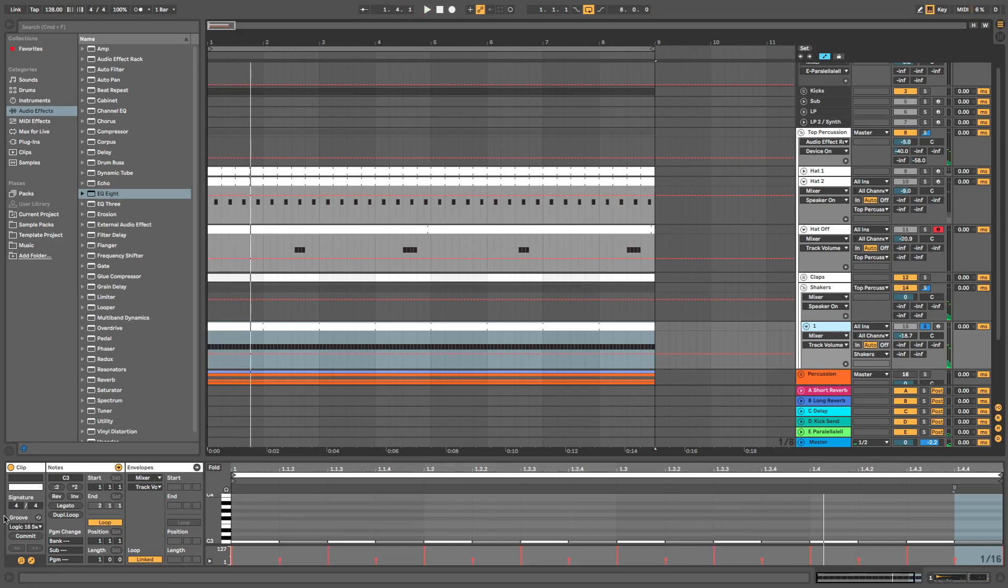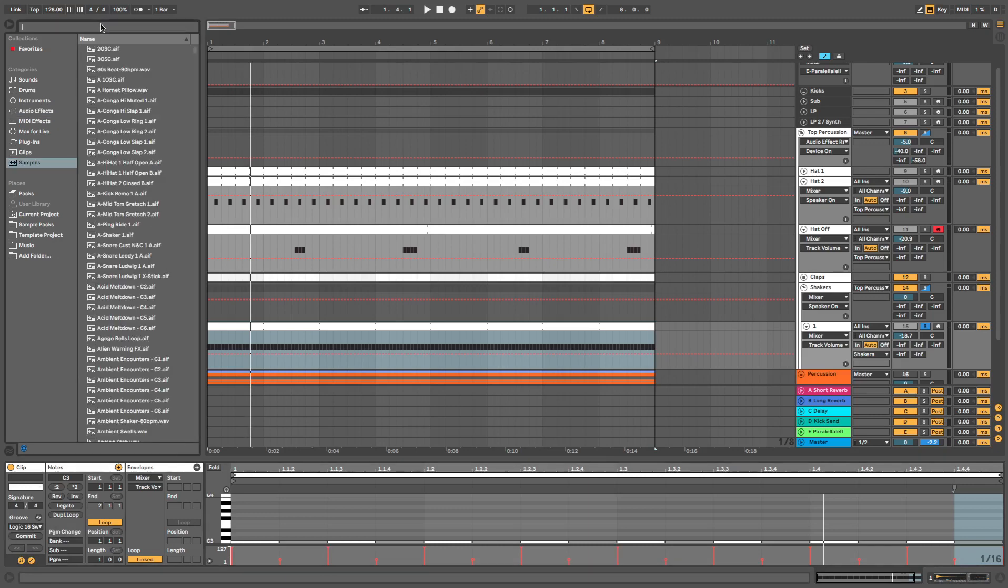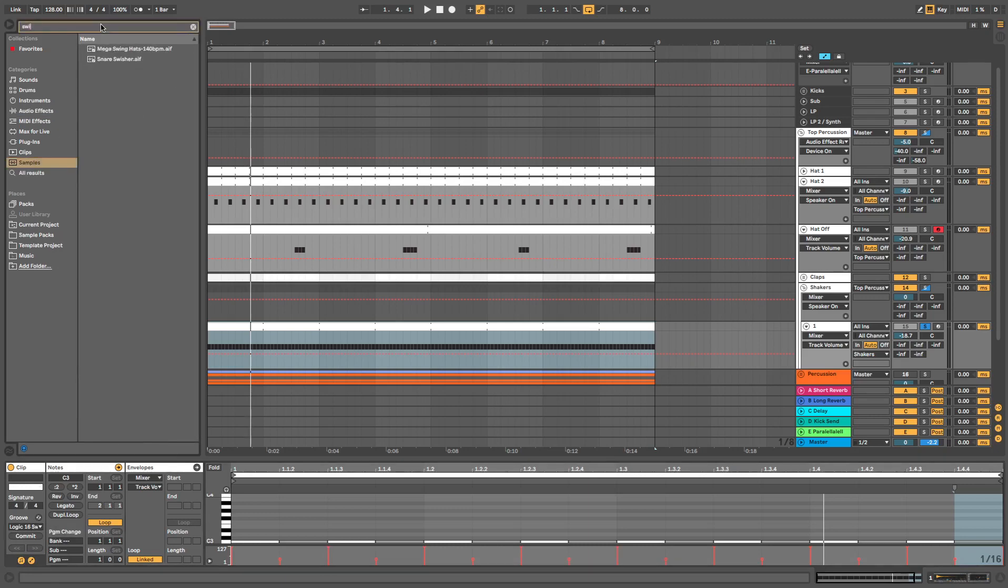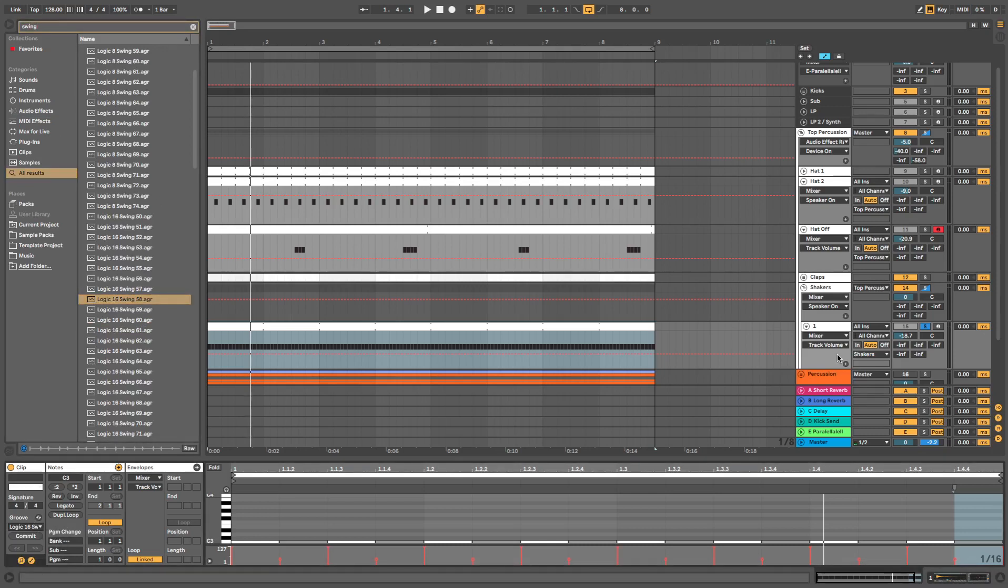So that's had some swing applied to it using the logic swing, which you can get by going into your samples, typing in swing, and you can choose what swing part you like. So I've gone for swing 57 for this. Not too swingy, but I love my swing.